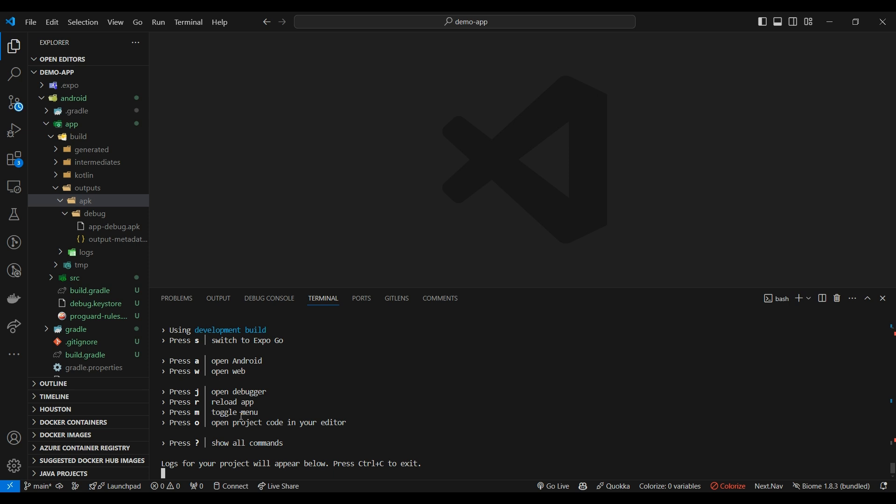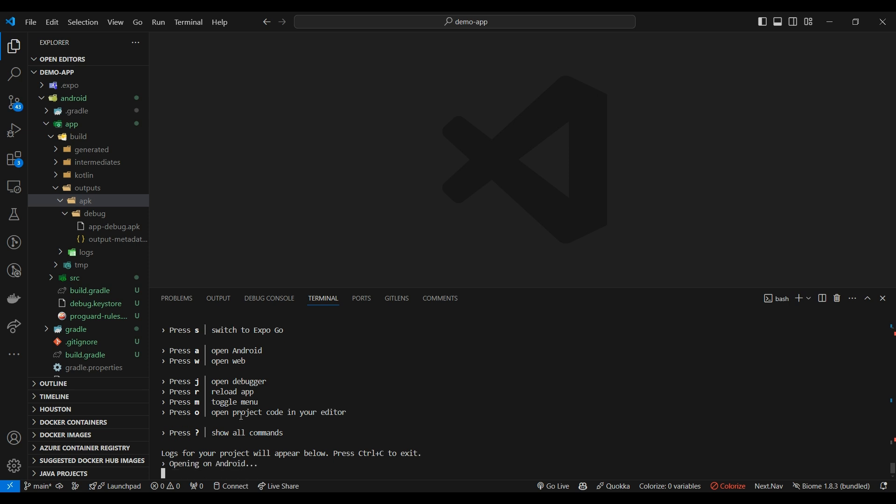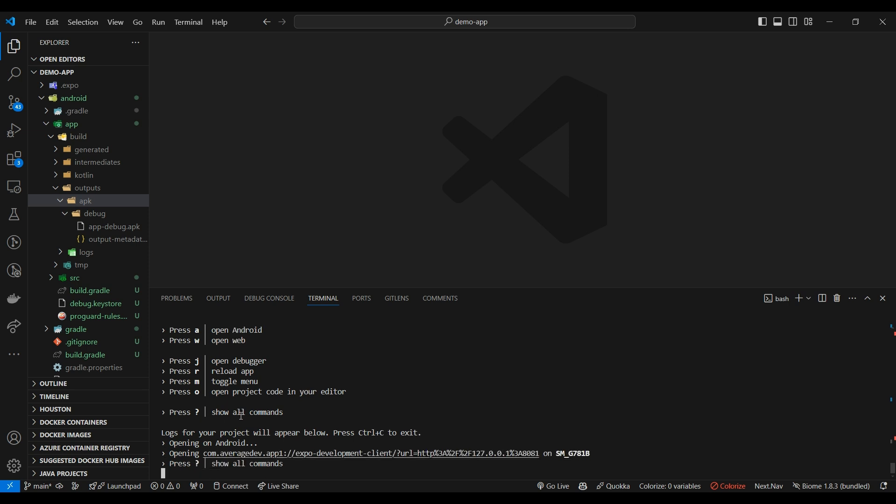So yeah, this is how you do your development APK development or building your debug APK in Expo on your machine instead of EAS. Hope this video helps. Please like, share, subscribe. Peace.